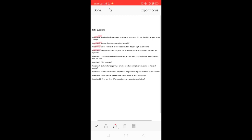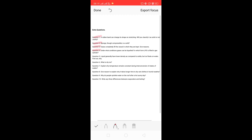Question four has two parts: under what conditions can gases be liquefied, and in which form is LPG filled in a gas cylinder? To convert gas into liquid, we decrease the temperature and increase the pressure. When we decrease the temperature and increase the pressure, the gas is converted into liquid. LPG is an important example of liquefaction of gases.